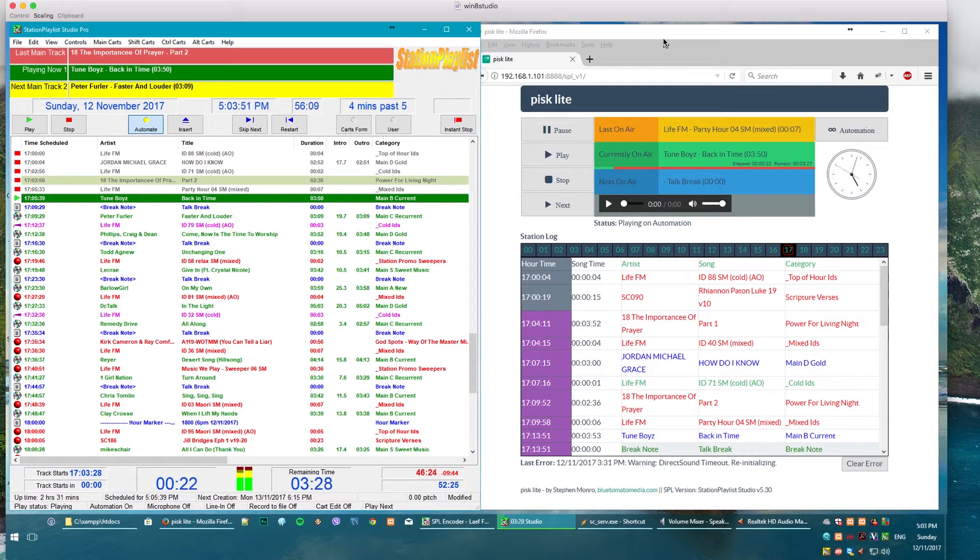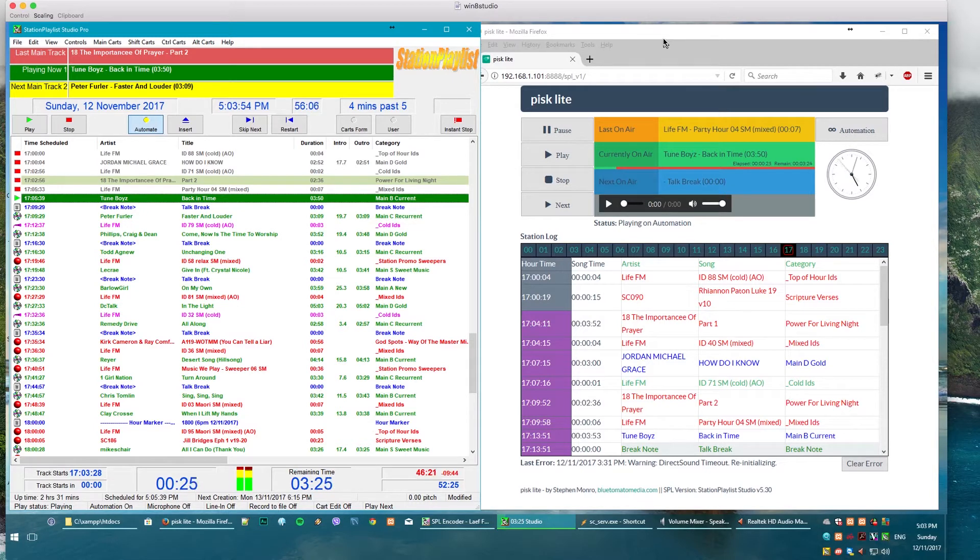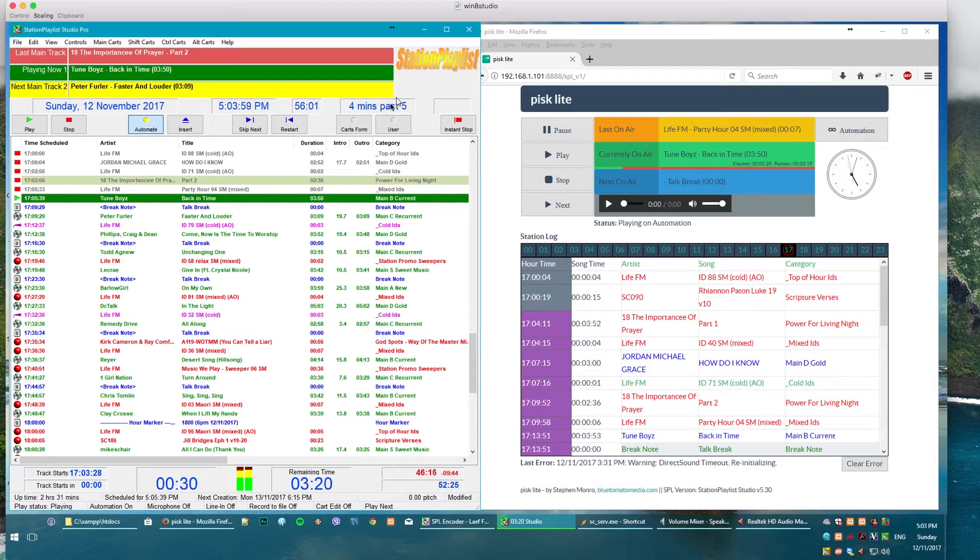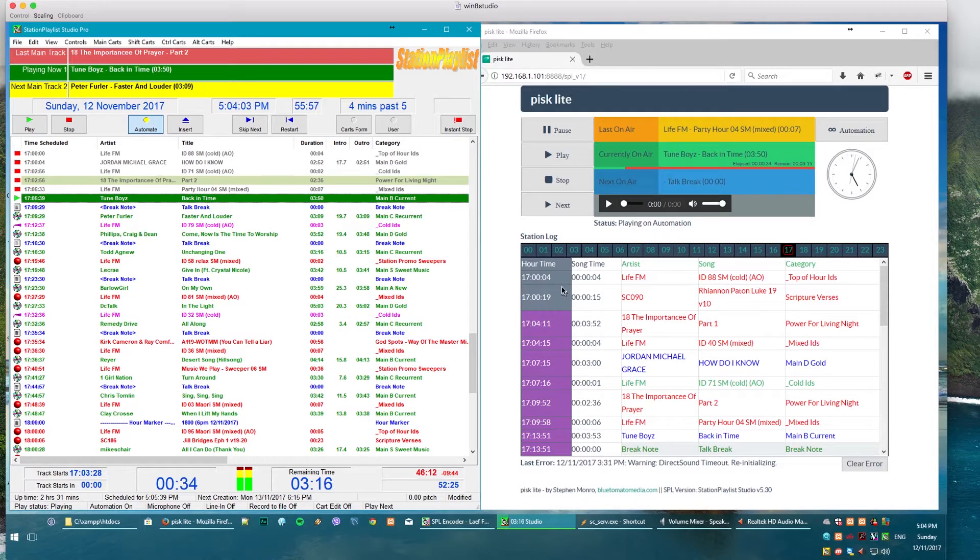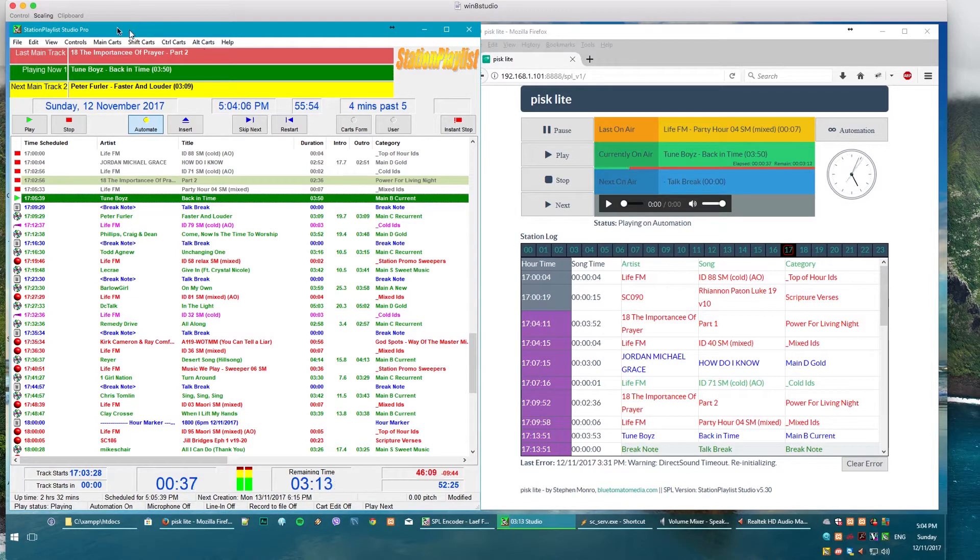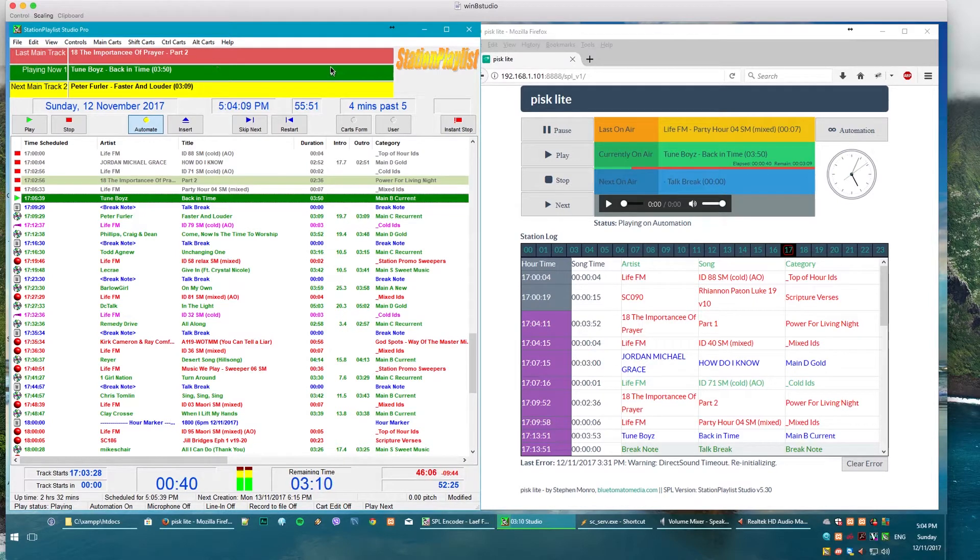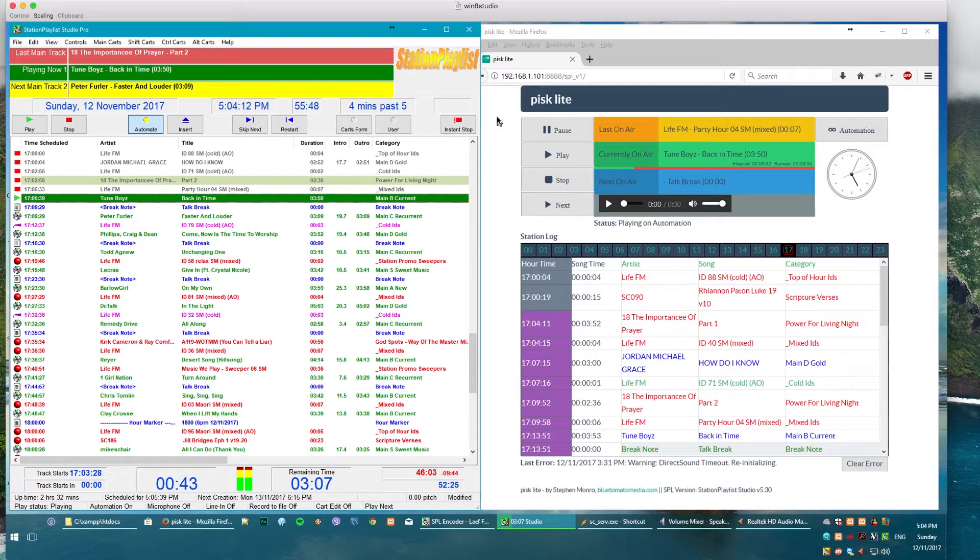It is basically just a web interface to Station Playlist and the beauty of it is you can run this on multiple computers. It's all coming off a web server which is located on the computer that Station Playlist Studio is running on. So it's very easy to set up, easy to use and it works.